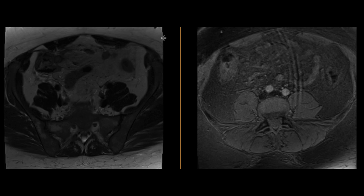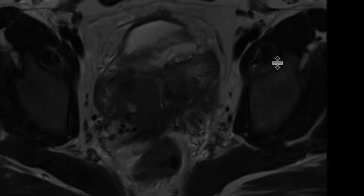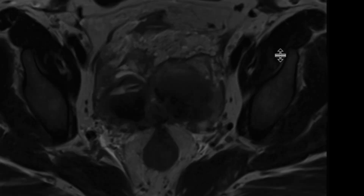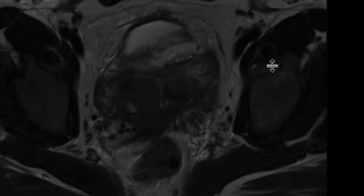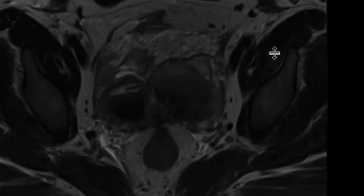This is a patient with pelvic pain, and a pelvic MRI was performed to further evaluate this. On the T2-weighted images, we can see there are a lot of abnormalities in the pelvis. If we look at both adnexa, both ovaries, there are bilateral masses.